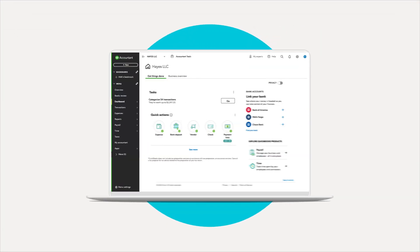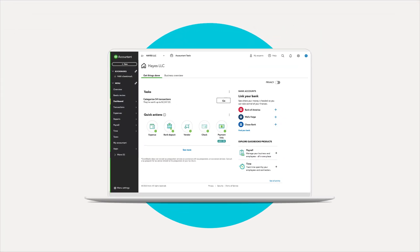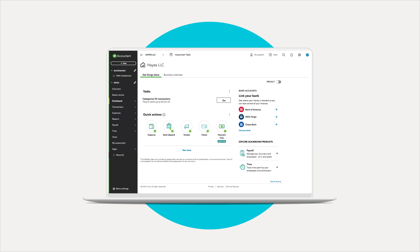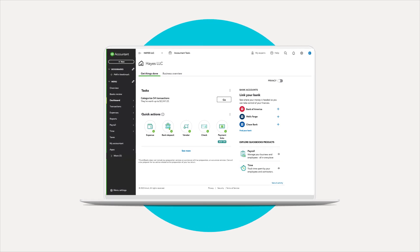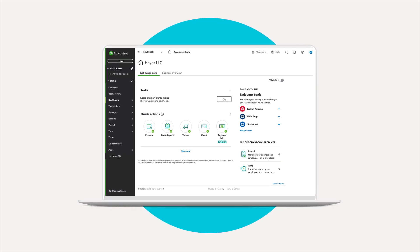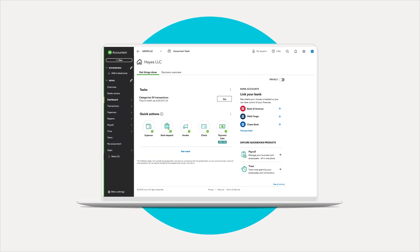You asked, we listened. Introducing a new, cost-effective QuickBooks Online plan designed exclusively for accounting professionals and their Ledger clients.